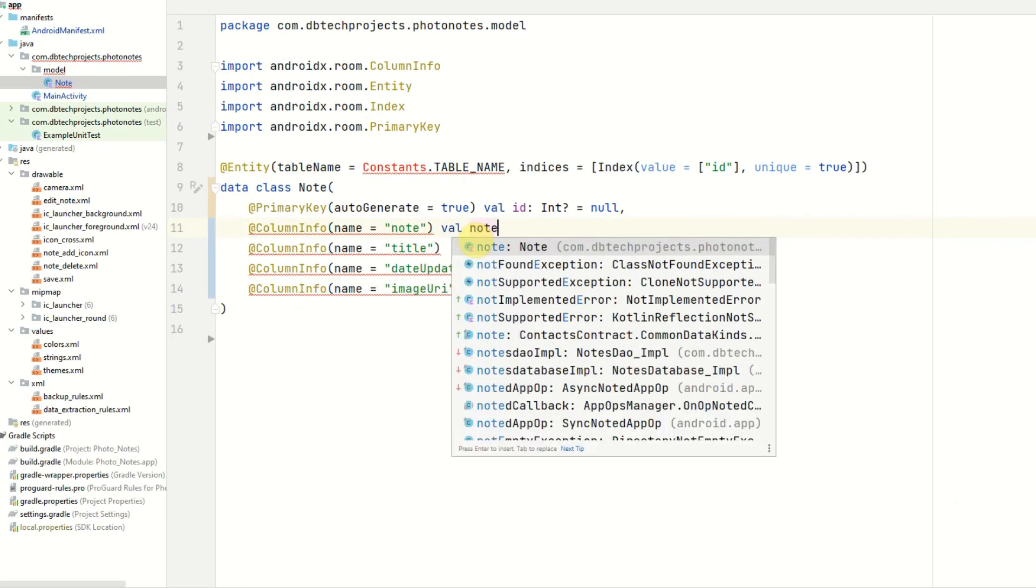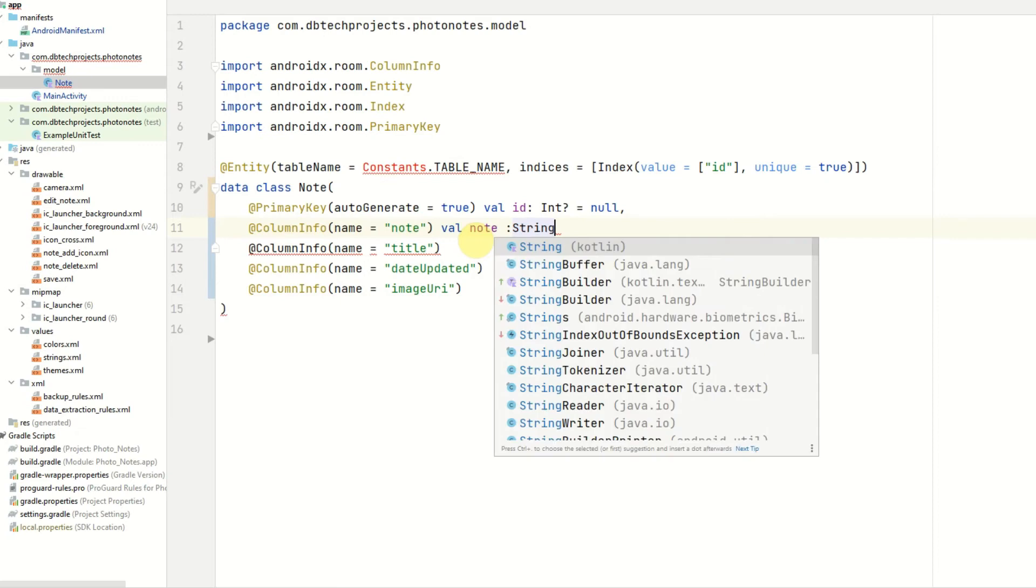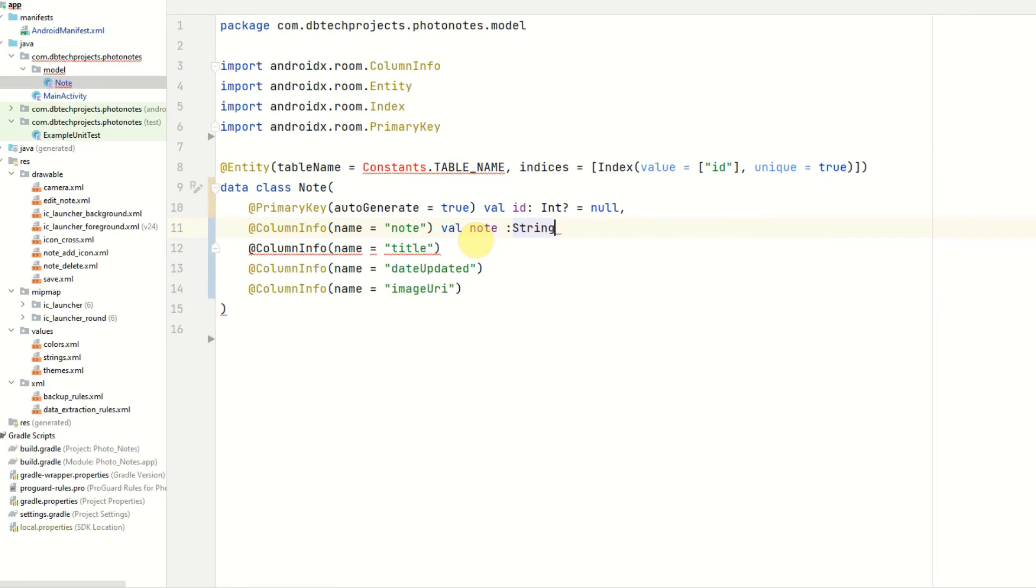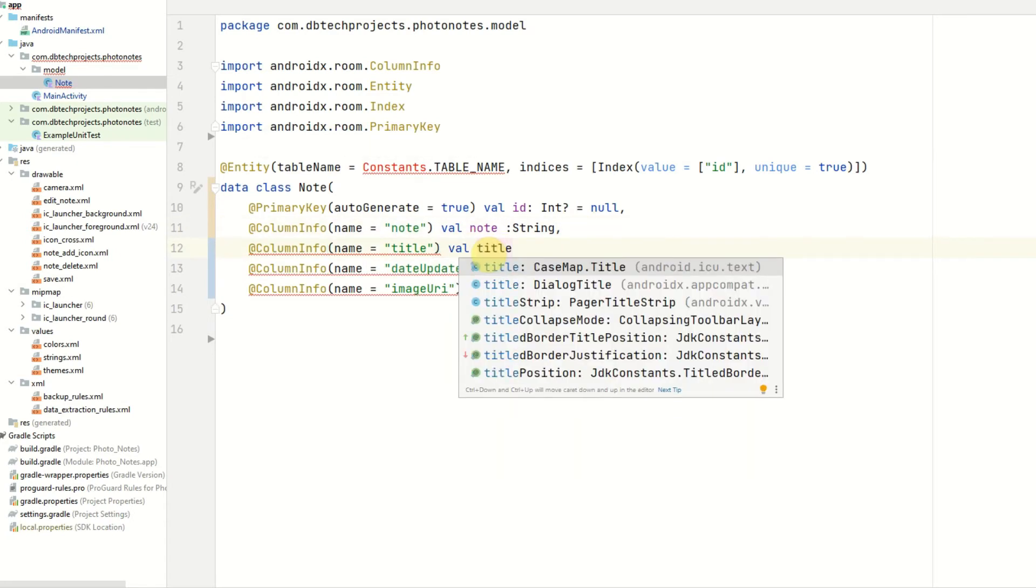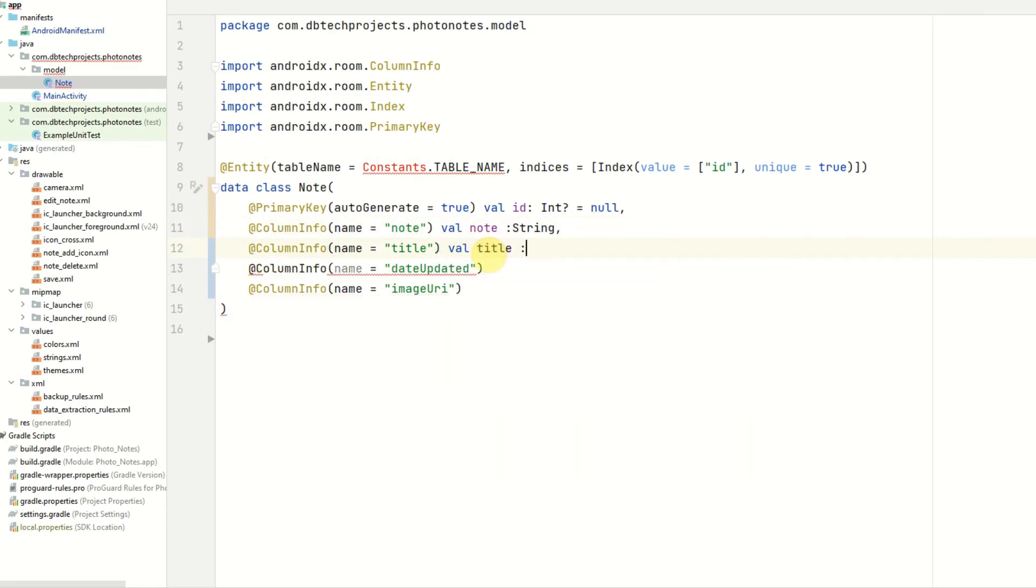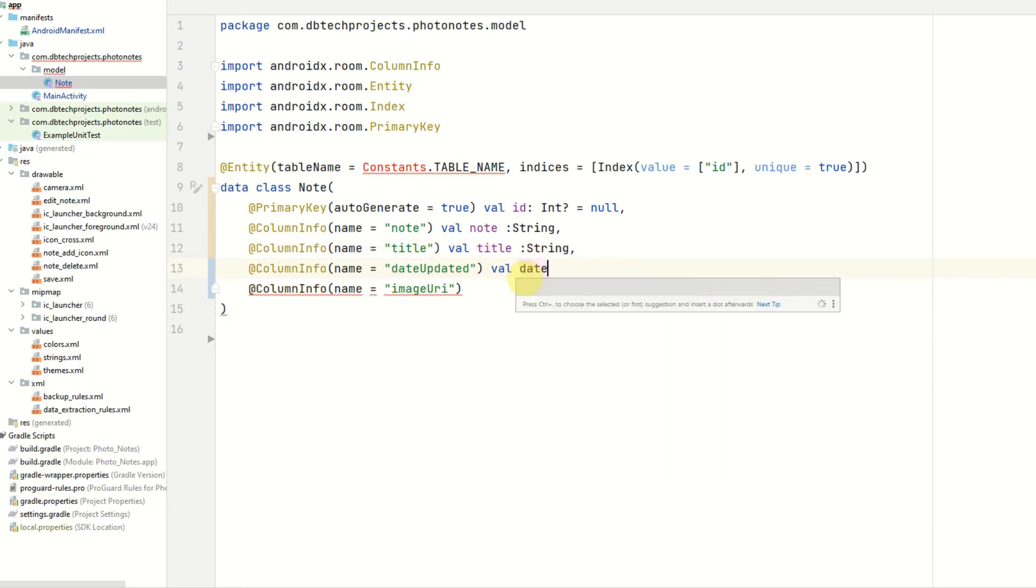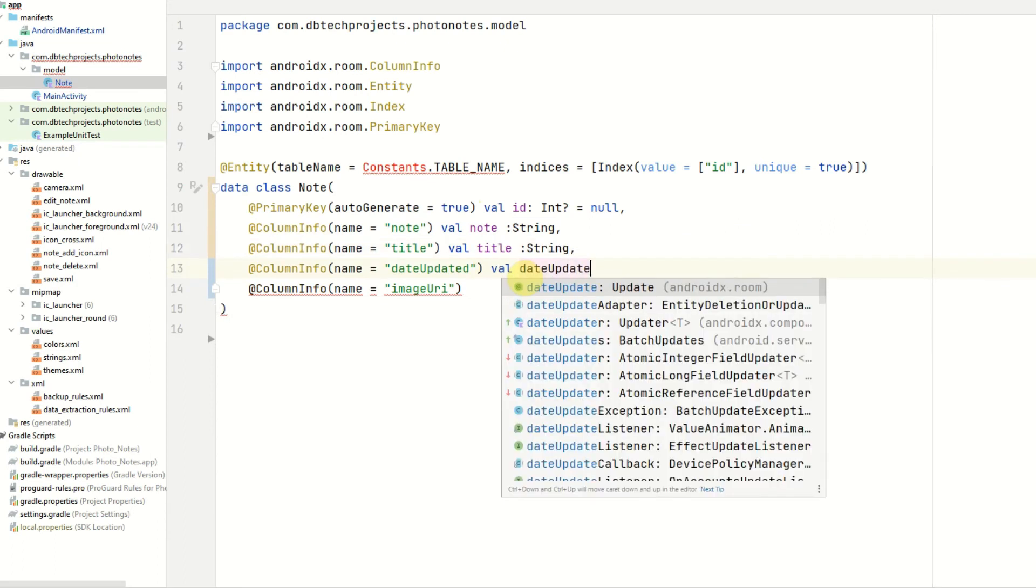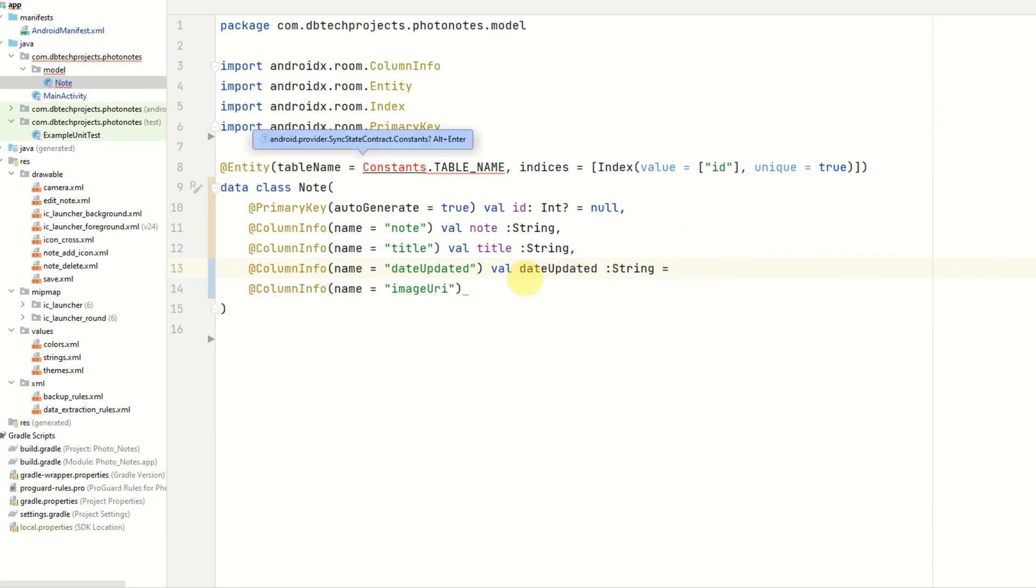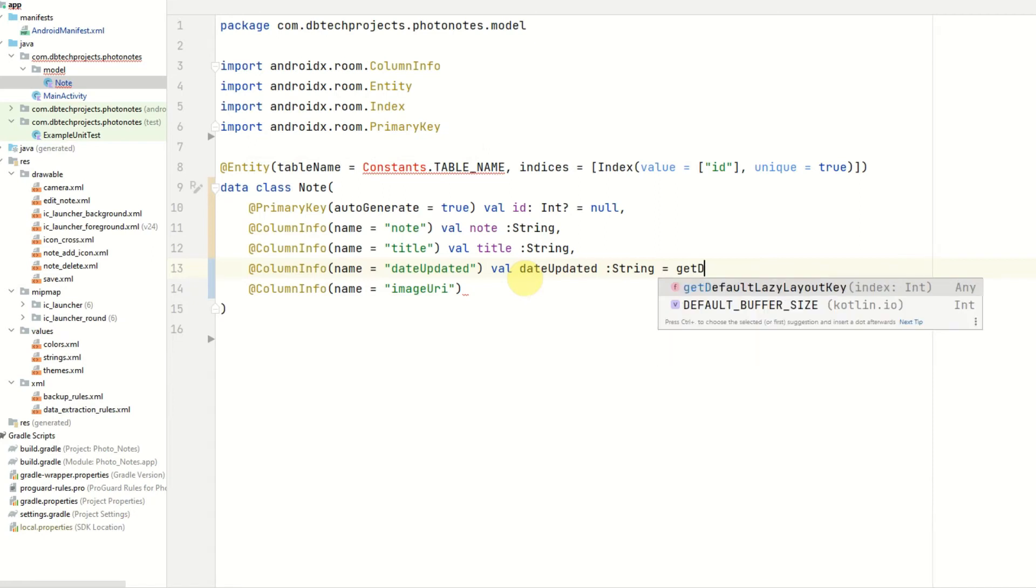For the note this will be a type string and this value can't be nullable. We do want it provided with every note created. Next will be the title which will also be a string. The date updated will also be a string. And if this is not provided we will use a function called getDateCreated.